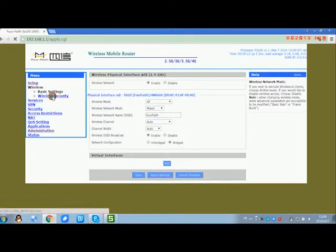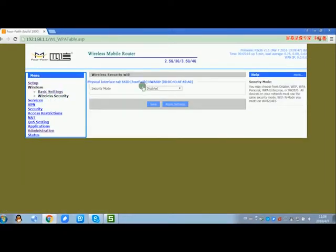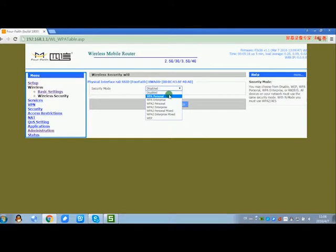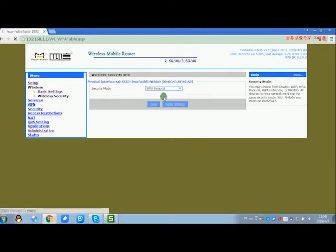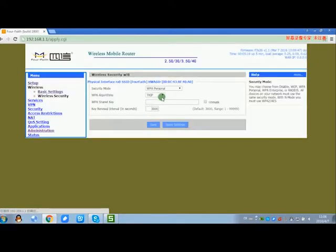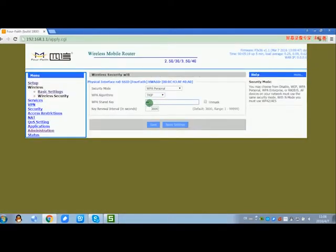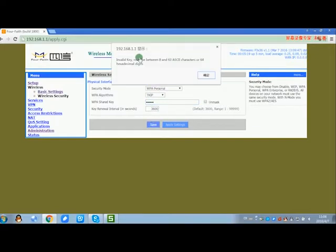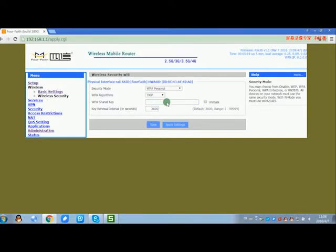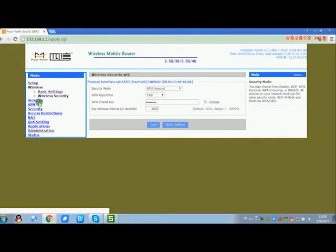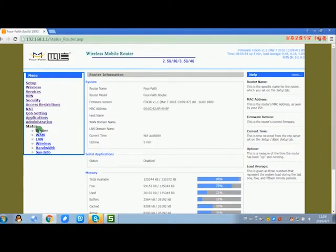Go to wireless security. You can configure the WPA shared key. The key is longer than 8 digits. Click save button and then apply settings button.